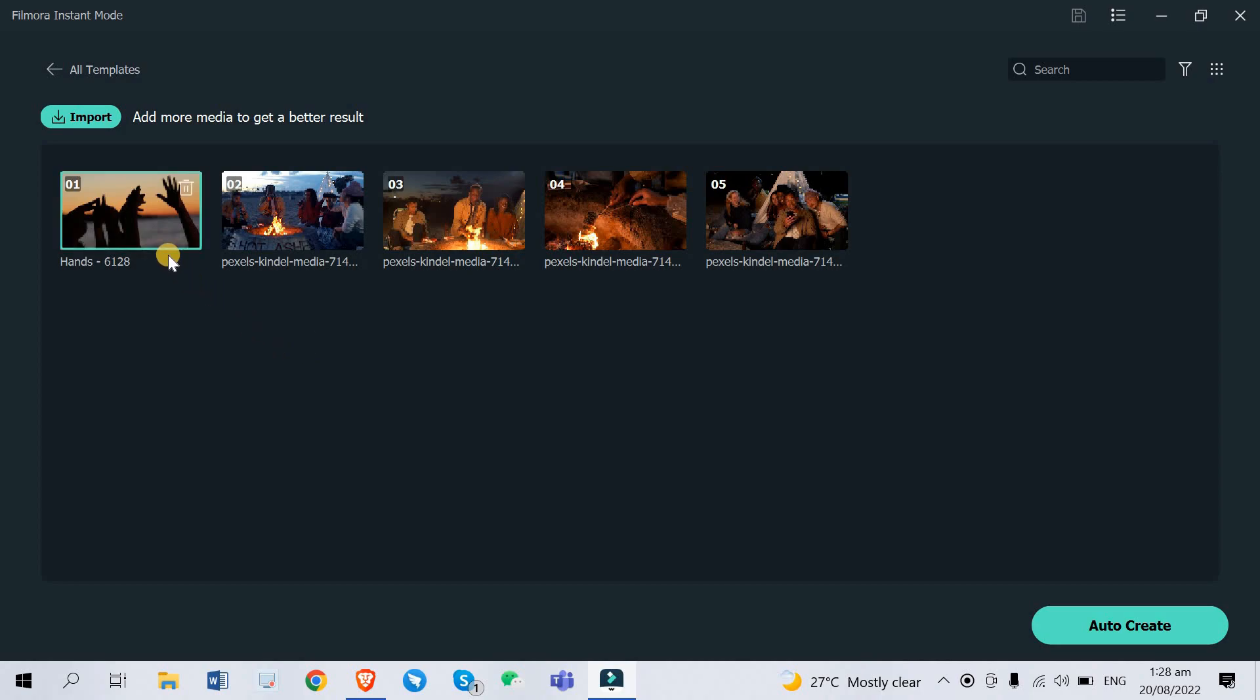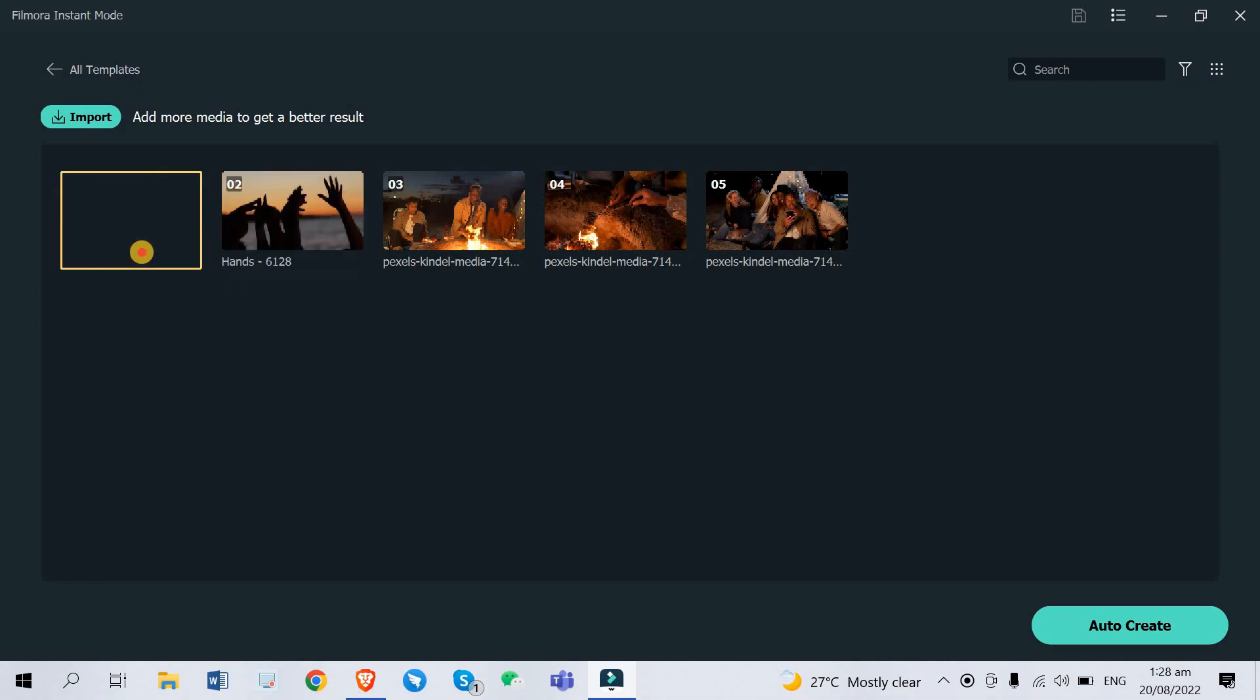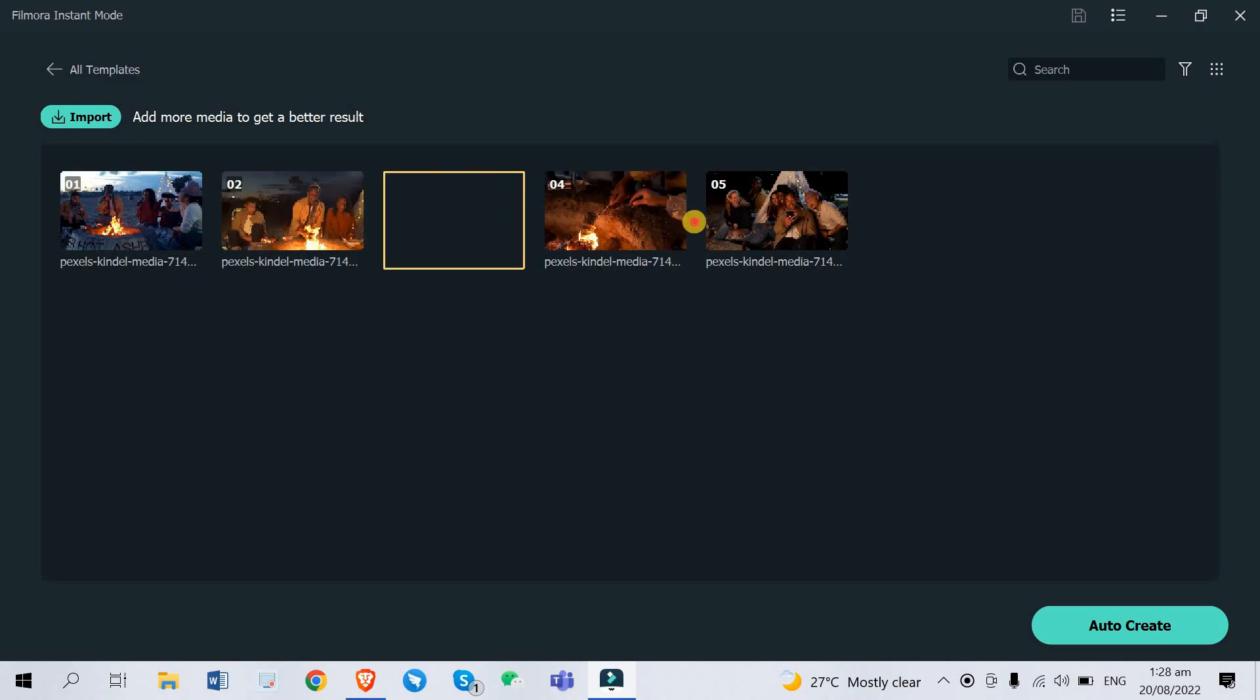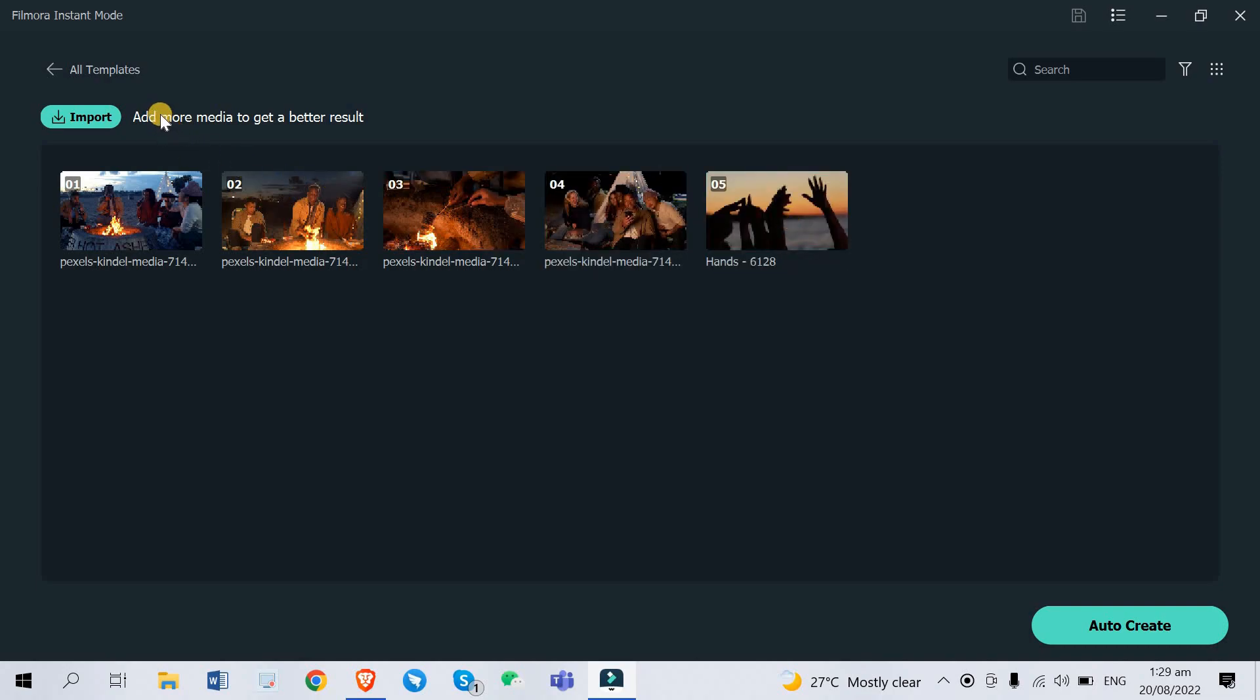Okay so if you want to rearrange you just go ahead and click and drag it where you want to put it. I want to put it here first part and put these hands, many hands, at the end. So it says here add more media to get the better result but I only have five video clips for our sample so it's gonna be just a very quick video highlight or vlog highlight at the beach. Okay so this is fine with me already.